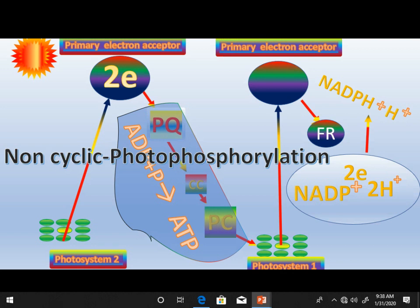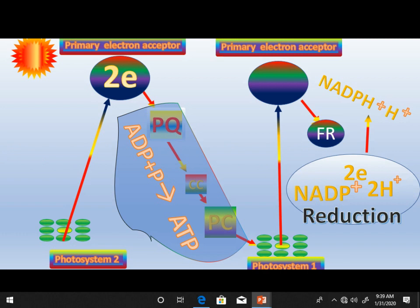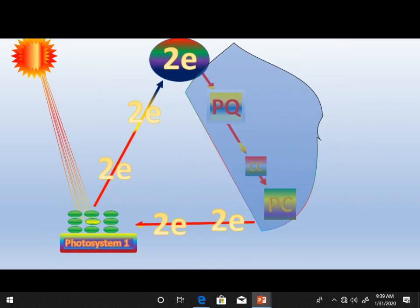This zigzag transfer of the electron transport chain is known as non-cyclic photophosphorylation. Photophosphorylation means the formation of ATP molecules in the presence of light. Because the ATP molecules are formed in a non-cyclic pathway of electron transport, this is called non-cyclic photophosphorylation. At the end of this pathway, a reduction step also occurs.